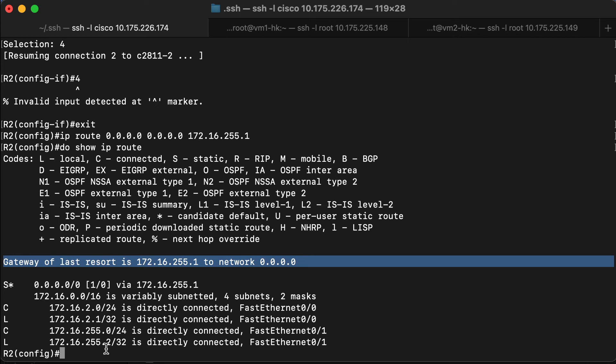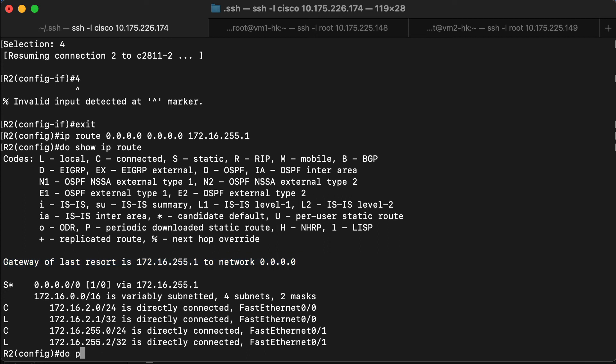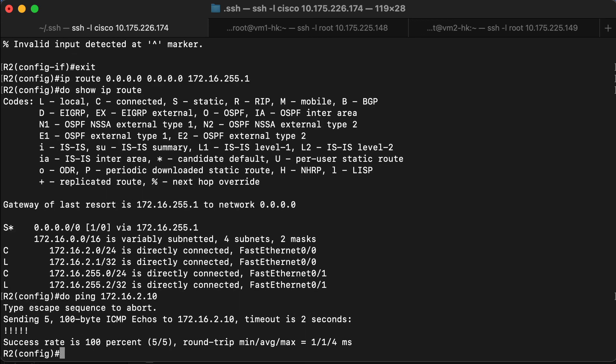Now at this point in time, we should be able to ping everything from router two. Let's go back and make sure we can still ping the workstation that is connected to it through the switch. And that still works. Now we should be able to ping through to the 172.16.1 network as well.